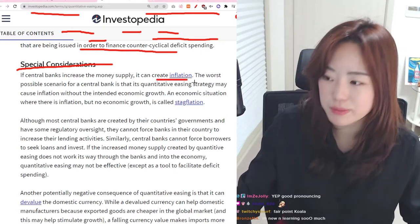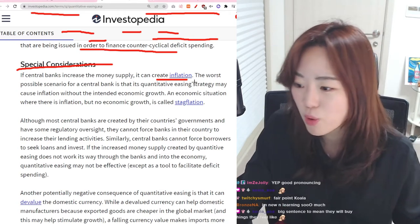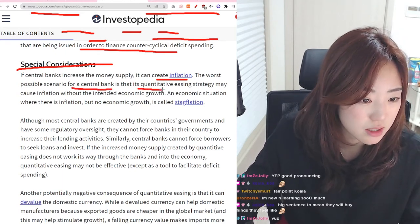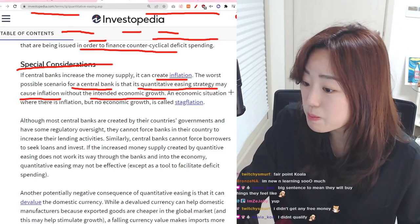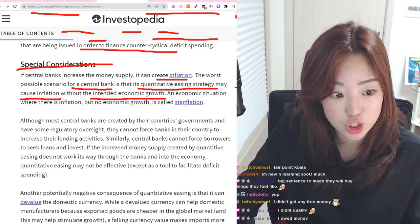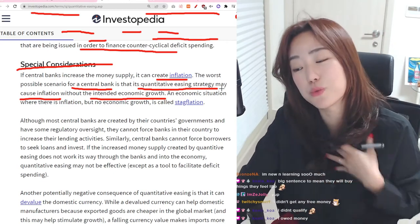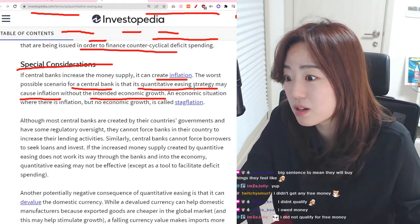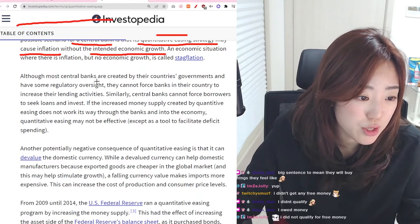That's what's happening right now — because people got free money in the form of stimulus checks. The worst possible scenario for the central bank is that its quantitative easing strategy causes inflation without the intended economic growth. This is basically what happened: too much money was put out there and inflation was the result. People bought stocks, bought goods, and the inflation rate got high.